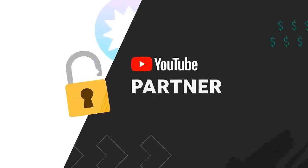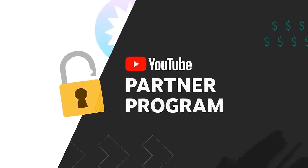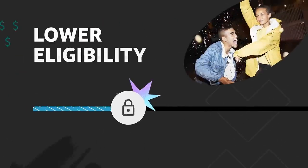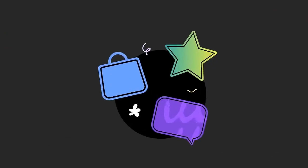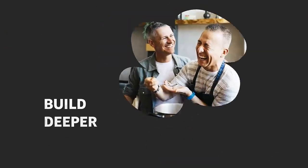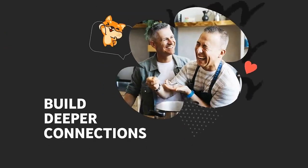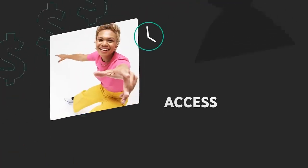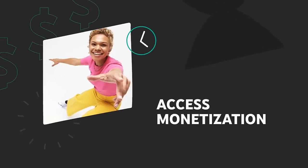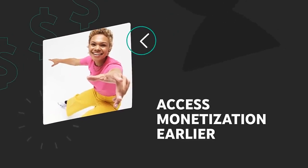We're introducing earlier access to the YouTube Partner Program, with lower eligibility criteria for features that help creators build deeper connections with their viewers and access monetization earlier.